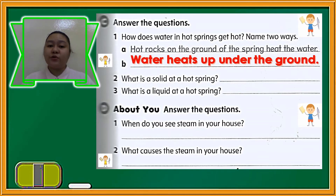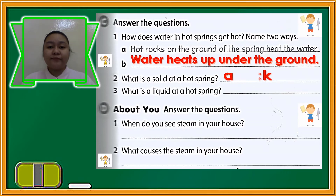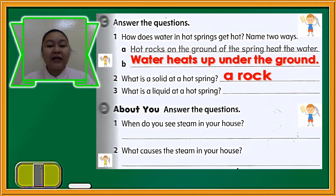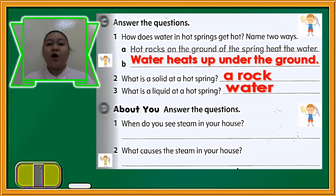Number two: what is a solid at a hot spring? A rock — rock is a solid, remember that. Now, what is a liquid at a hot spring? It's the water, of course. Water is liquid.